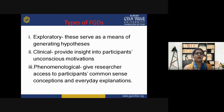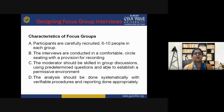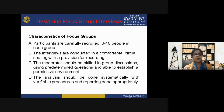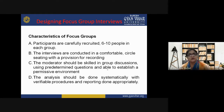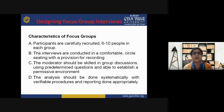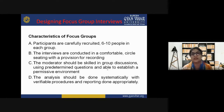Now let's understand designing focus group interviews, starting with characteristics of a focus group. First, participants are carefully recruited — six to ten people in each group. The researcher organizes all the groups and recruits participants very carefully, because when appropriate individuals are included in focus group interviews, the research target will be achieved.